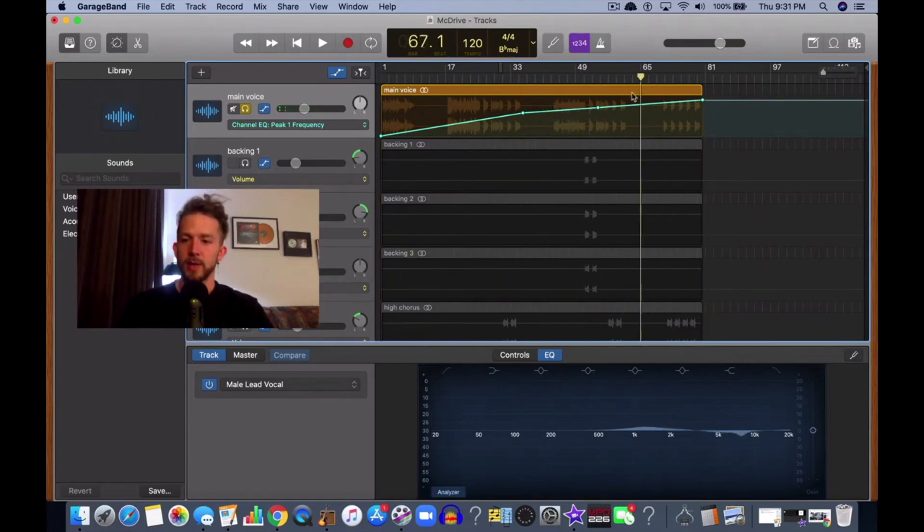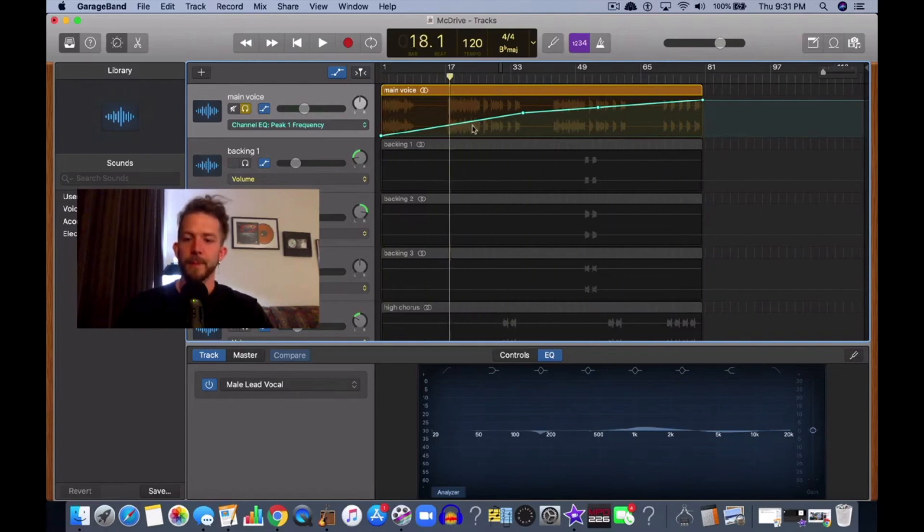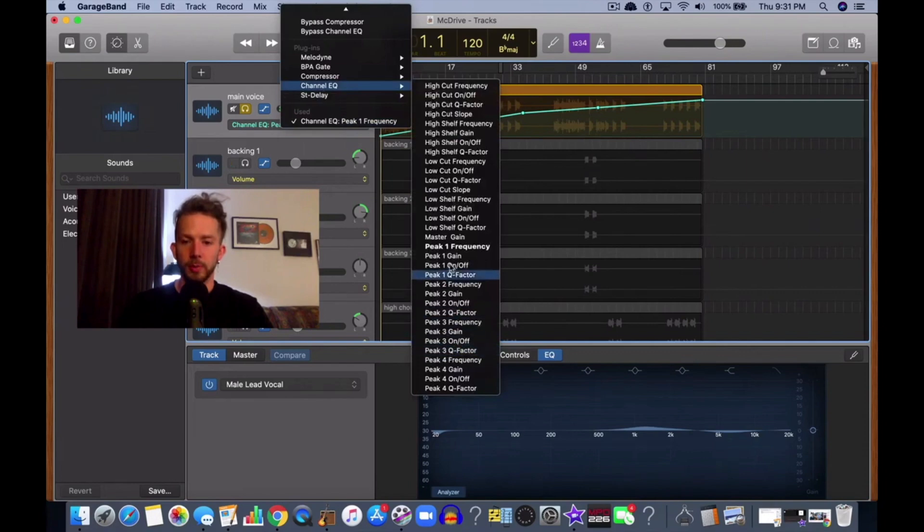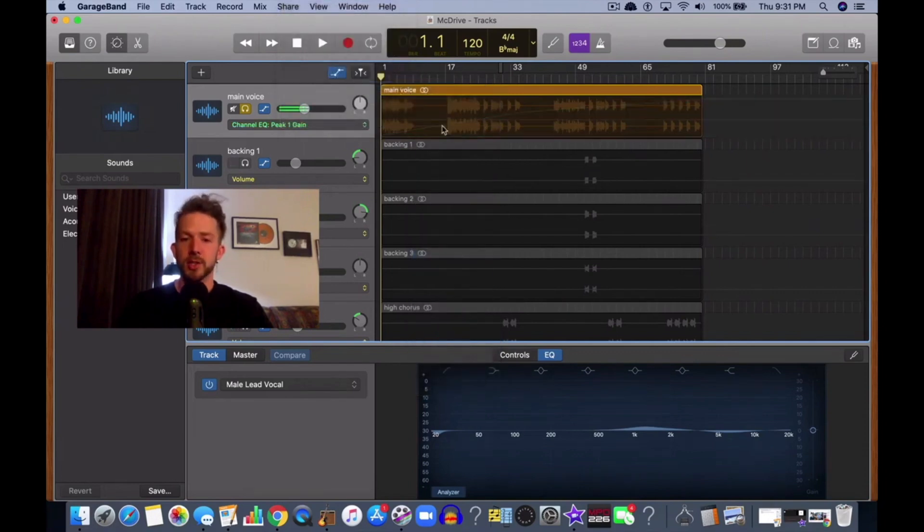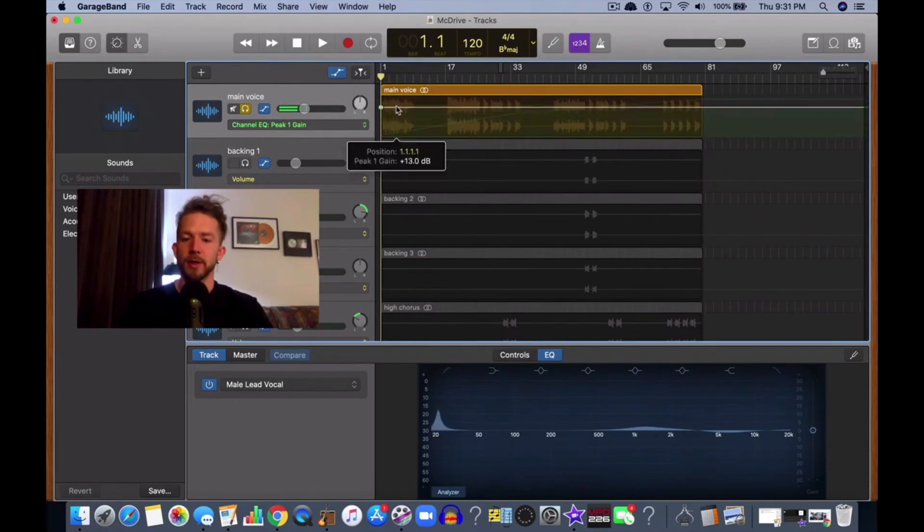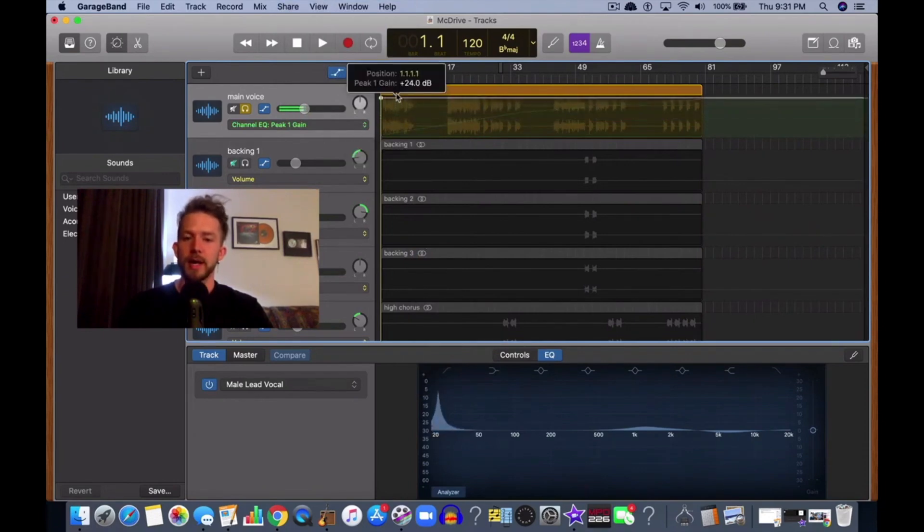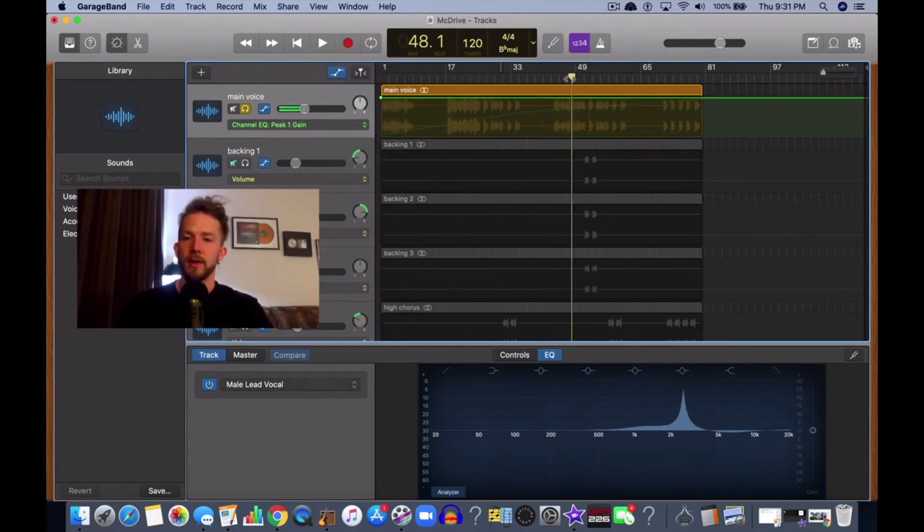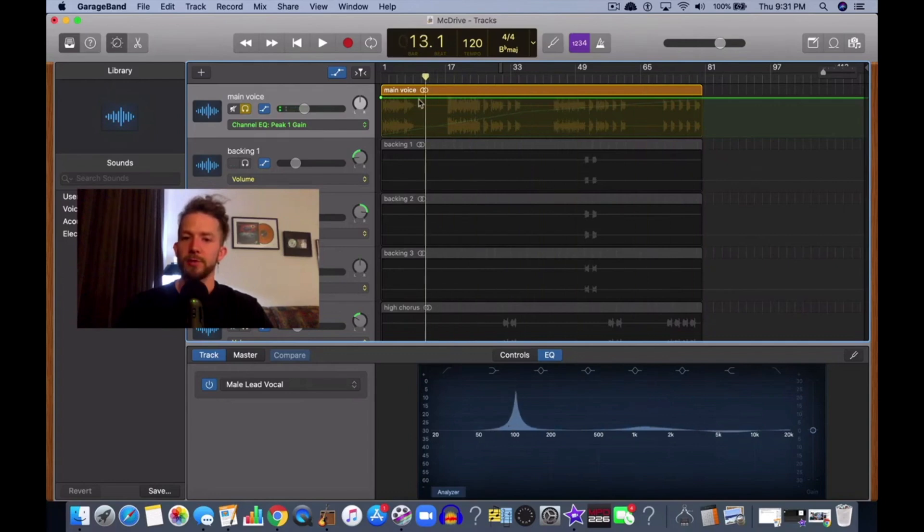The next one is channel EQ peak one gain. That's adjusting the amount that it's boosting in dB. So we're going to go like this. Now you can see what it's doing right here. That's essentially how you automate these two effects.